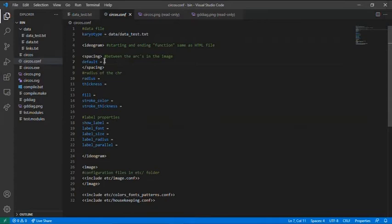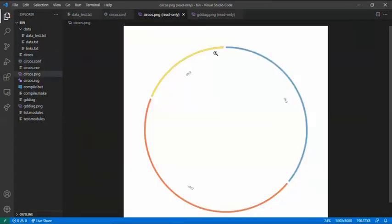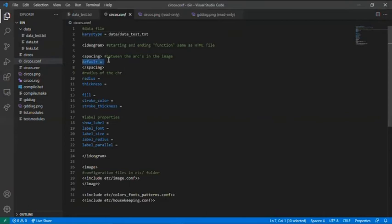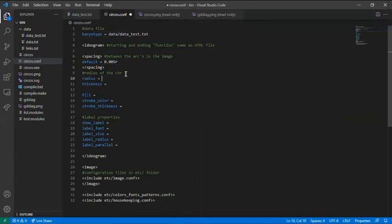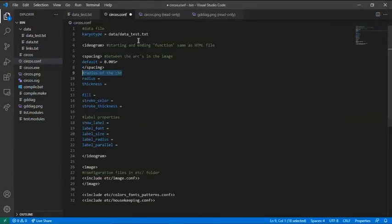And then, here you have the default spacing between the arcs of the image. I will plot 0.005 radians. And now, the radius of the circle. I will plot 0.8 radians.